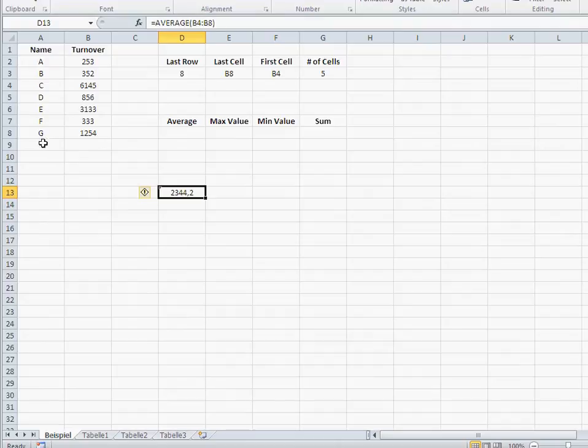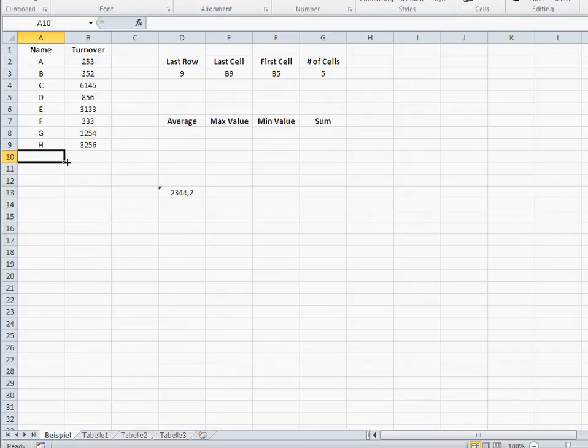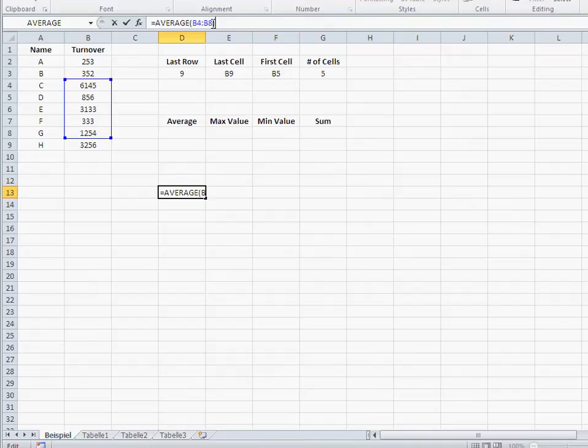But the problem is, if I add another cell here, that average doesn't change because that average is static. It is always going to be the average of B4 to B8. If a new cell comes in B9, that's not going to be taken care of here.